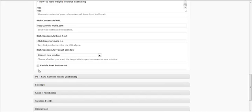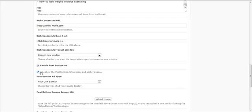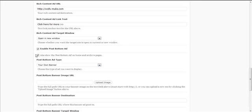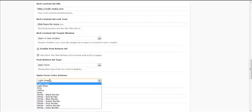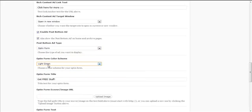Next I want to enable the Post Bottom Ad. It also asks whether I want to show the Post Bottom Ad on home and archive pages — I'm going to check yes. If you don't want that, simply uncheck this box.